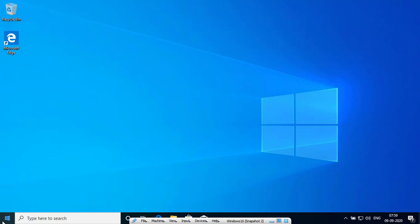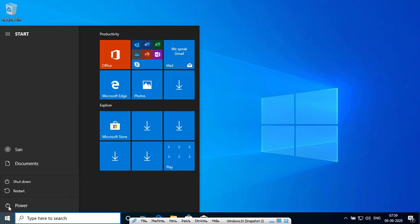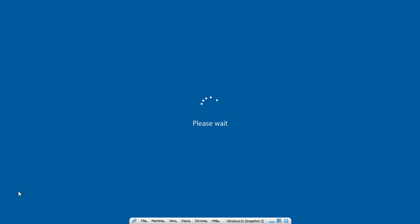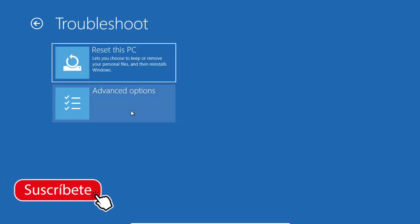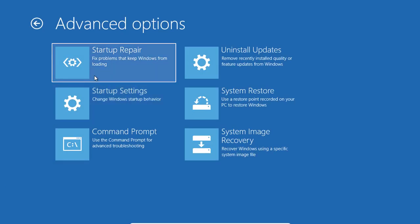Click on the Start button, click on Power, hold your Shift key and press Restart. The PC will restart. Then click on Troubleshoot and go to Advanced Options.